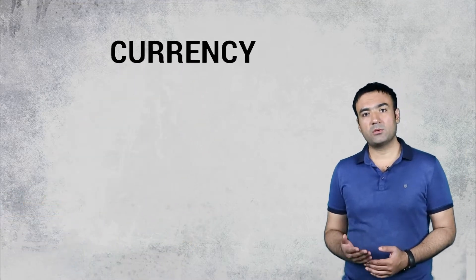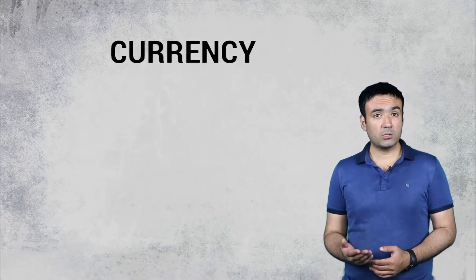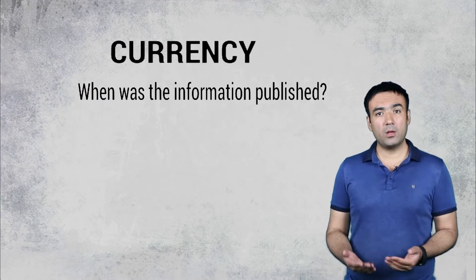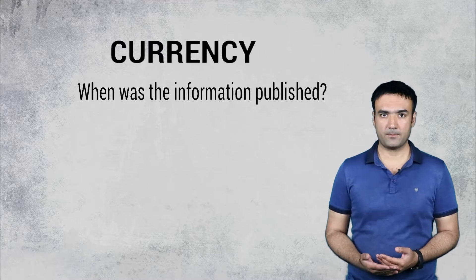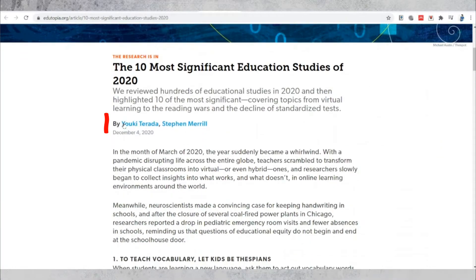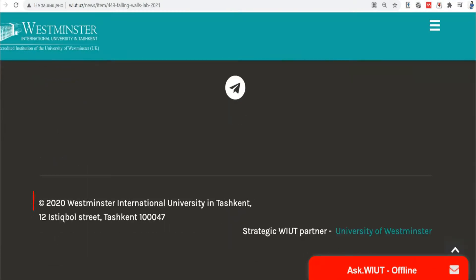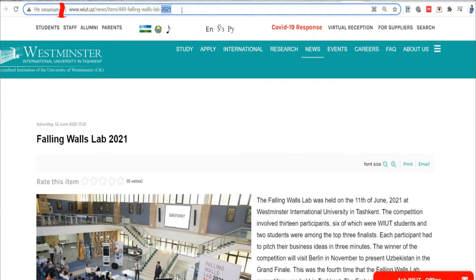Currency is the timeliness of information. In order to identify timeliness, the following questions should be answered. When was the information published? Look for a date on the article — you can usually find it next to the title or author name. Sometimes the date is at the bottom of the article. If you can't find a date there, look at the URL. Often on newly created websites or blogs, the URL will be formatted to include the year, month, and day that a specific article was posted.